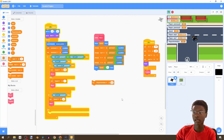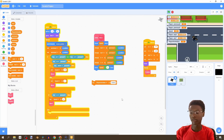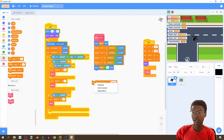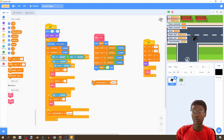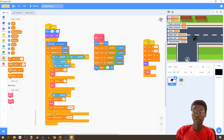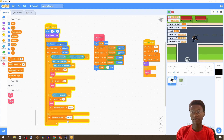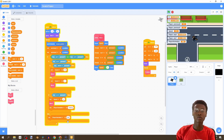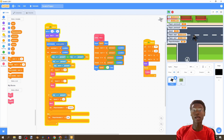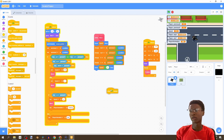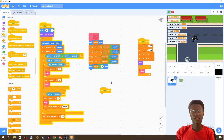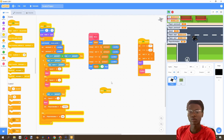We're going to set playerAnimation to 'walking' if W or S is being pressed. Then duplicate that block and instead set this one to 'idle'. Now we're going to create a brand new 'when flag is clicked' block.